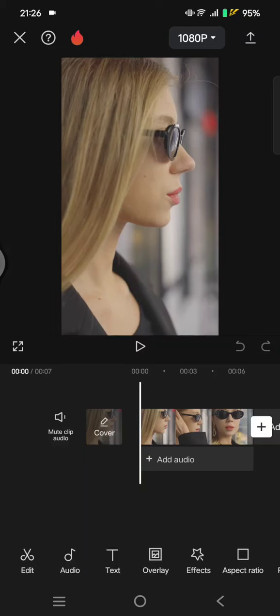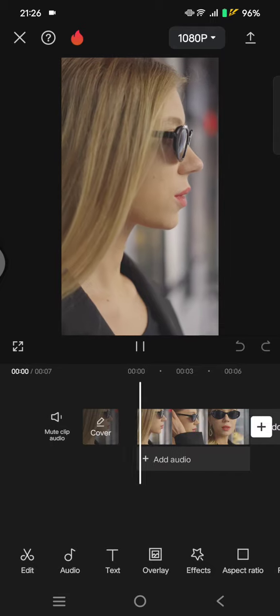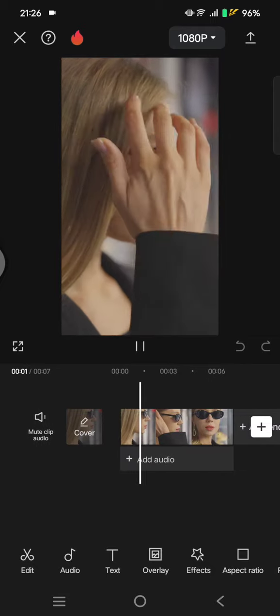Hey guys, welcome back with me again in this channel. In today's tutorial, I'm going to show you how we can create a black and white video background in CapCut. So here you can just add a video like this into CapCut.